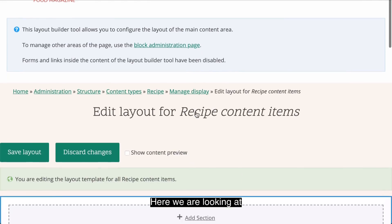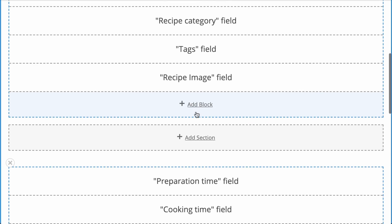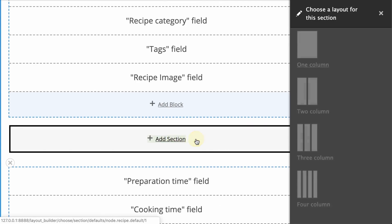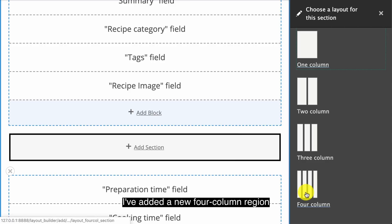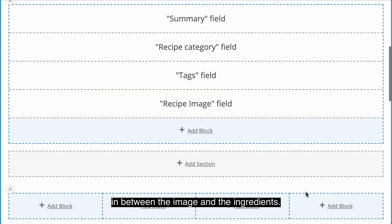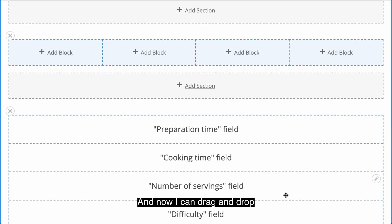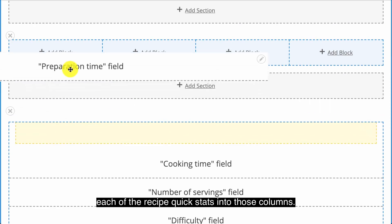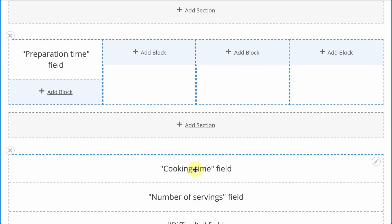Here we are looking at the layout template for a recipe. I've added a new four column region in between the image and the ingredients, and now I can drag and drop each of the recipe quick stats into those columns.